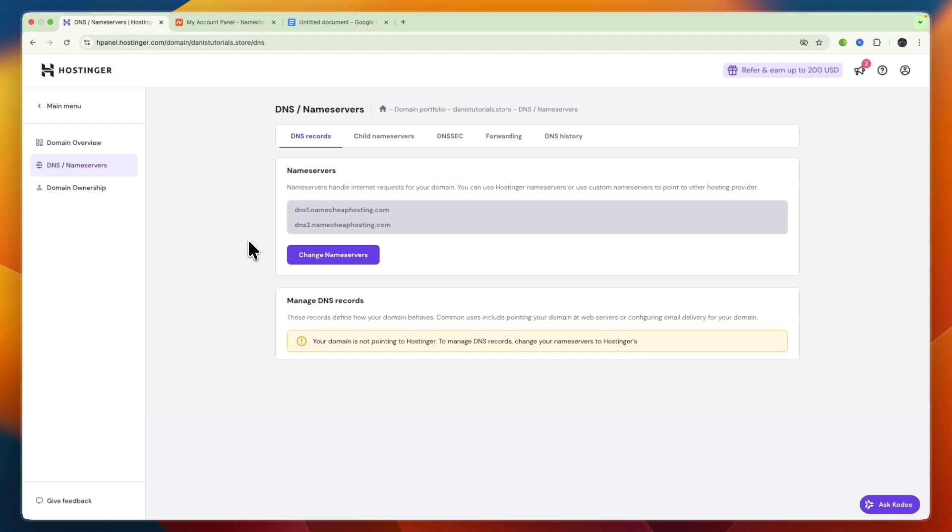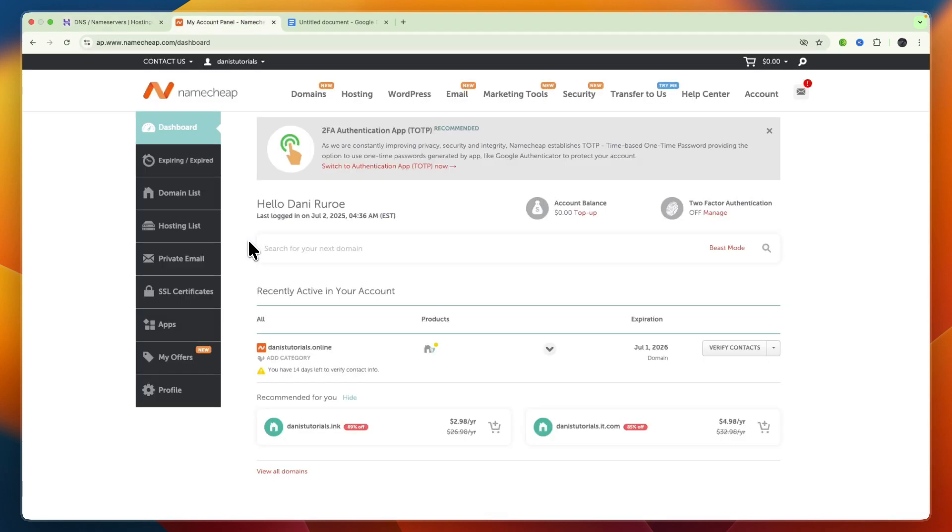So now you know how to connect your Hostinger domain to Namecheap hosting. If this video was helpful, please consider leaving a like and subscribing to my channel. With that being said, I will see you in the next video.